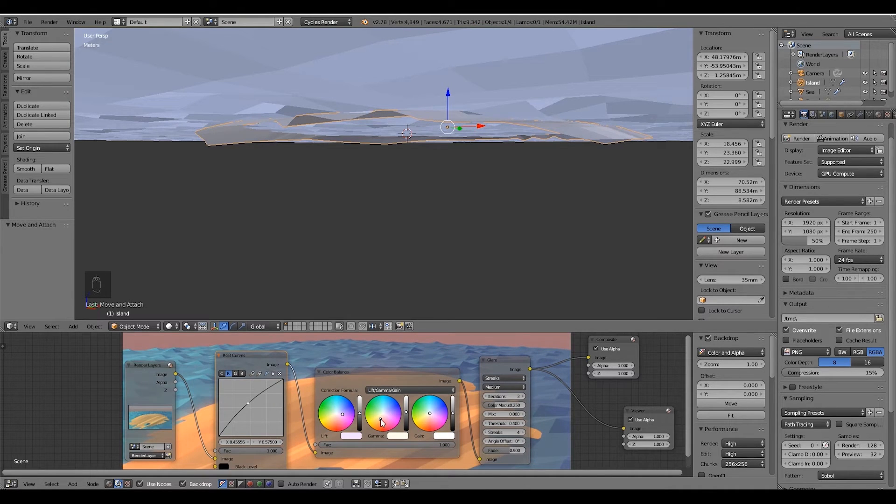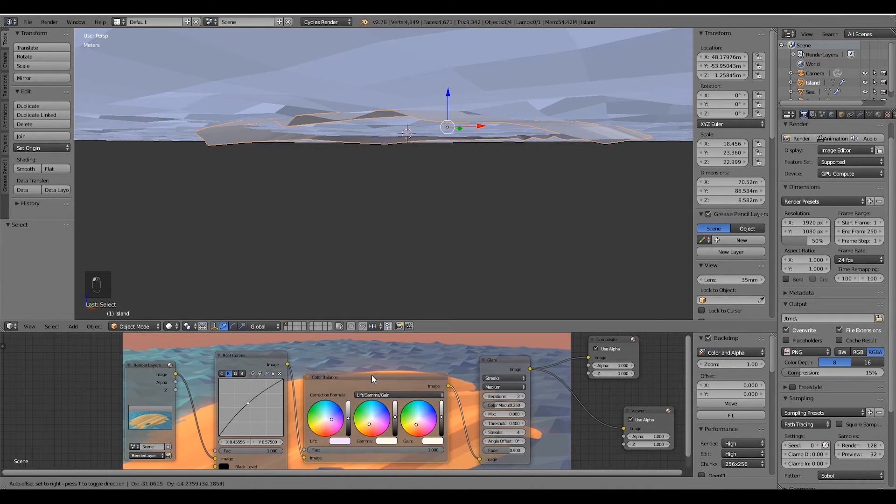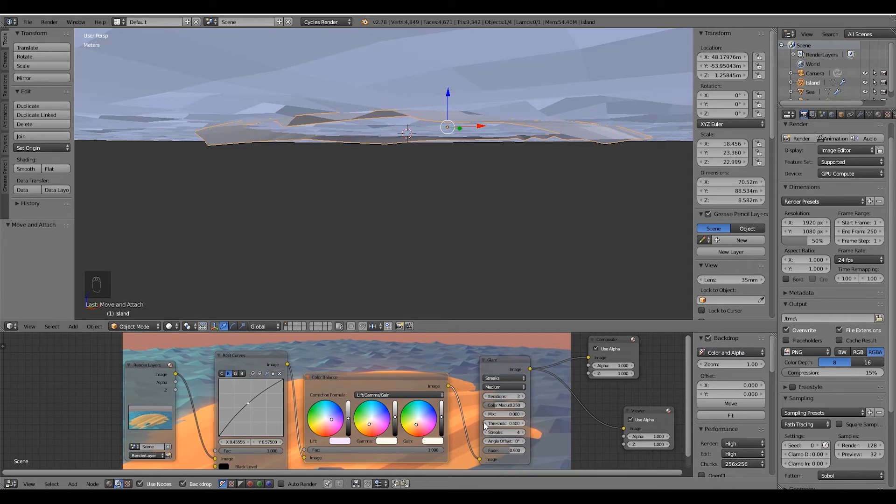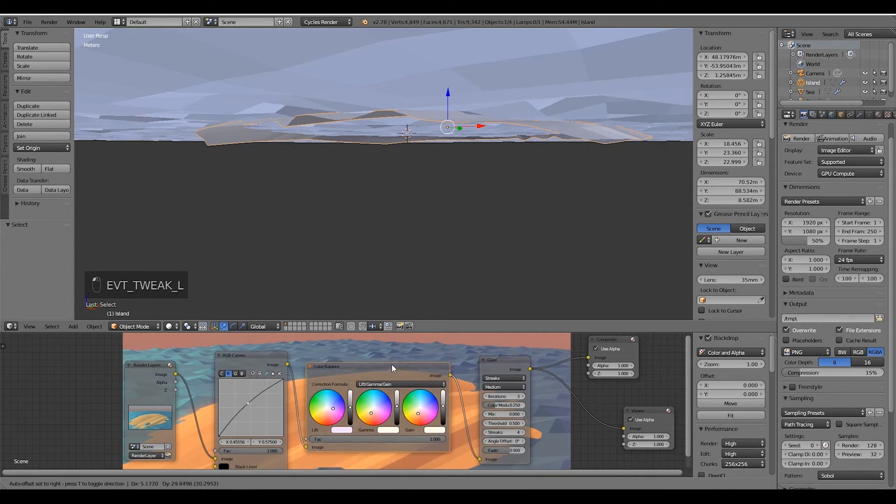The color balance node is basically a way to control the colors of the highlights, the midtones, and the shadows. And since I want this image to look hotter, I'm gonna push the values to a reddish orange tone.